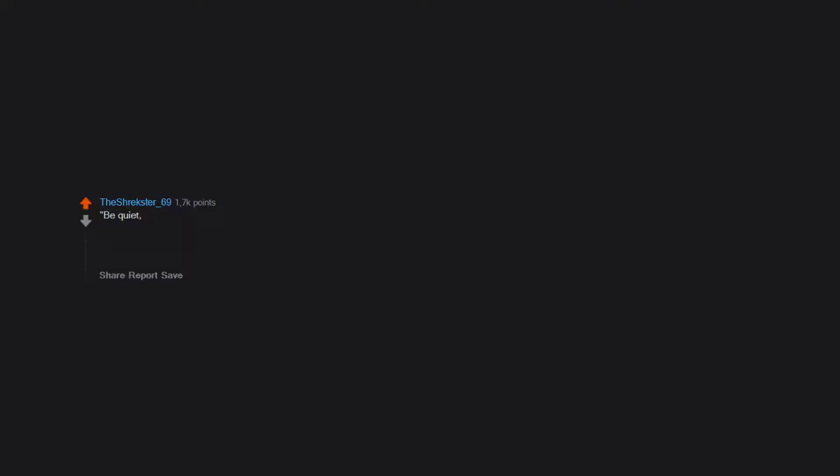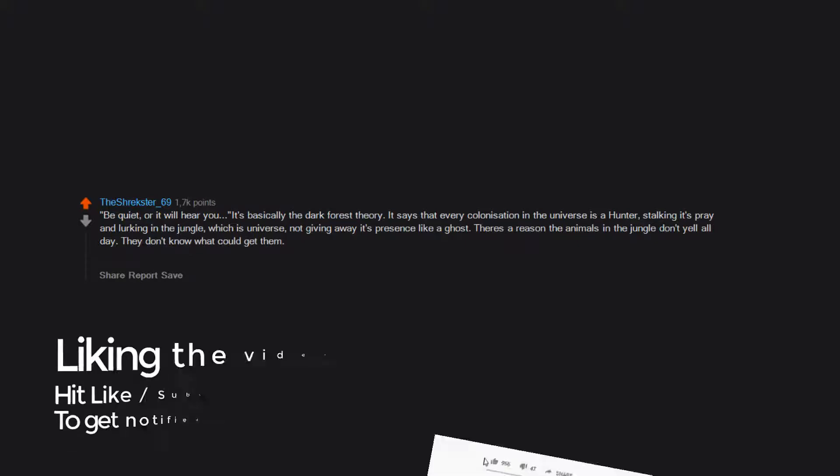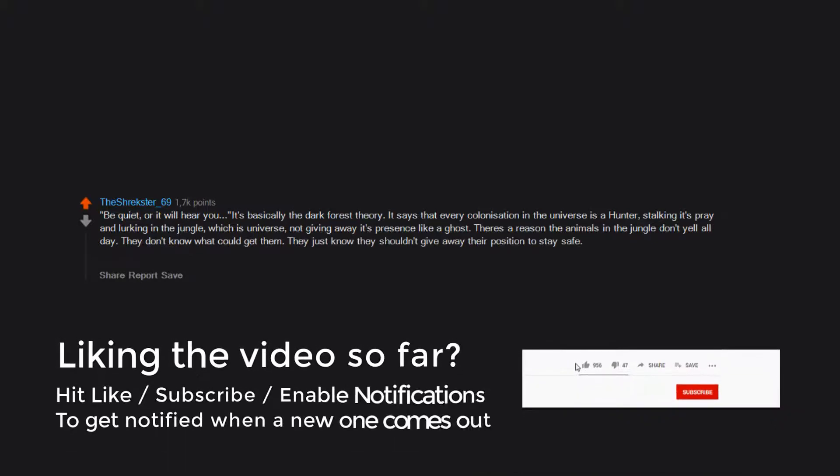Dawn of the first day, 72 hours remain, and the moon starts to get closer to Earth. Be quiet or it will hear you. It's basically the Dark Forest theory. It says that every civilization in the universe is a hunter stalking its prey and lurking in the jungle, which is universe, not giving away its presence like a ghost. There's a reason the animals in the jungle don't yell all day.